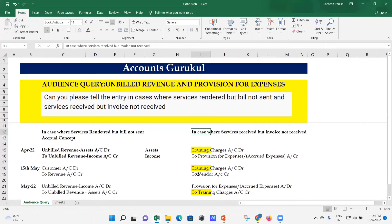This covers both concepts our audience asked about in the query: first, in case where services rendered but bill not sent, and second, in case where services received but invoice not received. Thanks for watching the video till the end. If you have any query or need any clarification, put it in the comments and we'll try to create a video on that. You can also reach us on our email ID: accounts.gurukul@yahoo.com.